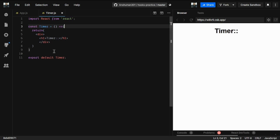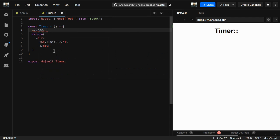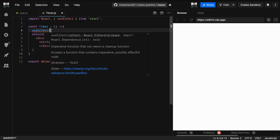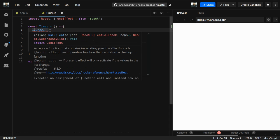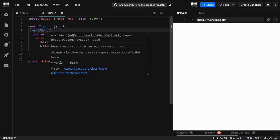We'll see those three lifecycle methods combined into one useEffect in action, probably in the next video. Basically, useEffect is called after the component mounts on the page — that's componentDidMount — but it also runs when props change, similar to componentWillUpdate. We'll see how to restrict when useEffect runs in a later video. For now, useEffect runs every time any props change.